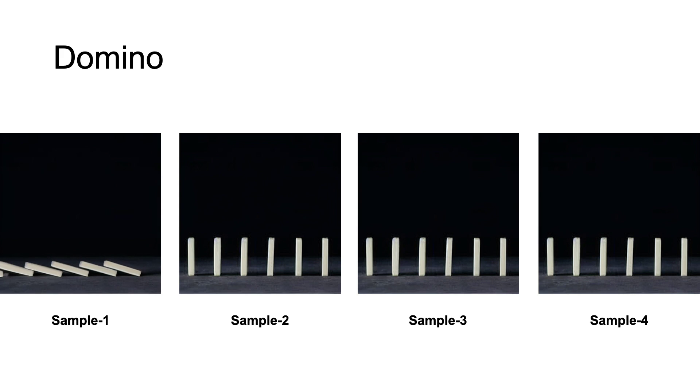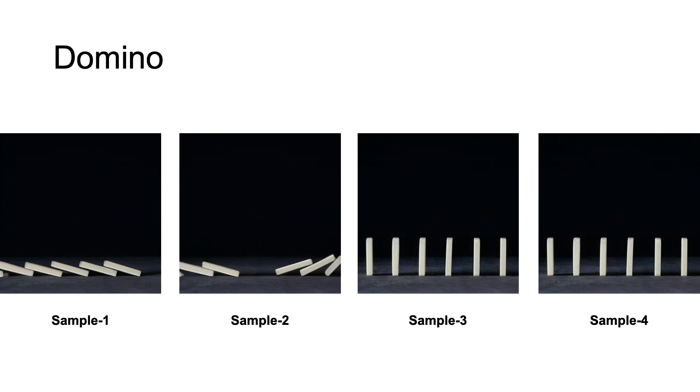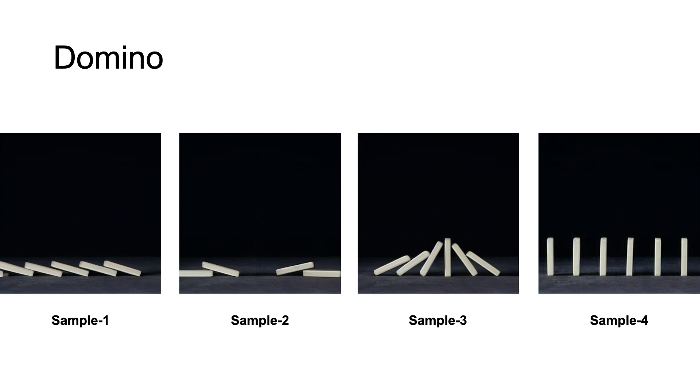We showcase the controllability of our method. Our generation process is highly controllable, allowing users to specify objects to interact and initial conditions.